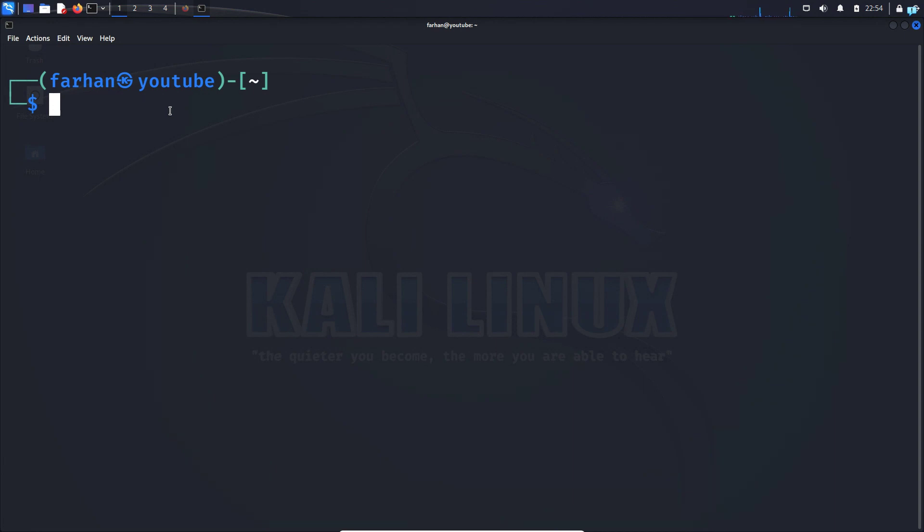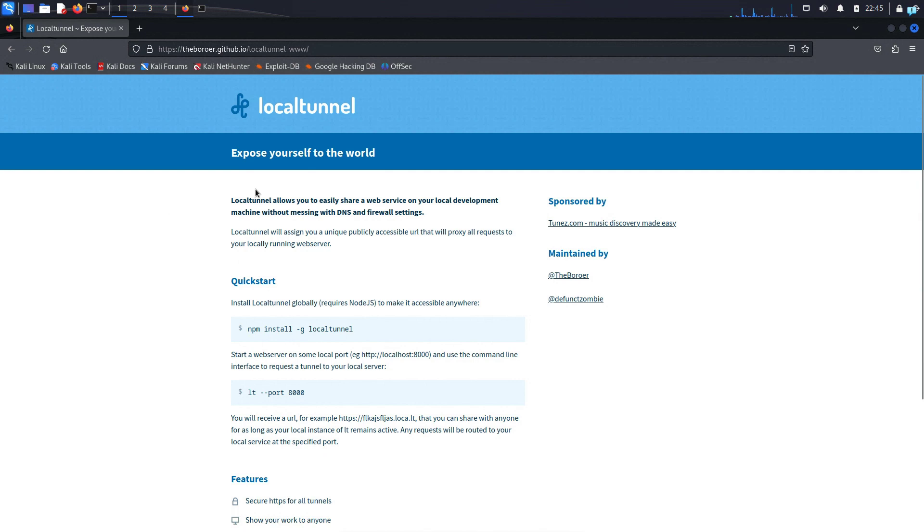In this video, you will be learning how to install and use LocalTunnel on Kali Linux. With LocalTunnel, you can expose your localhost to the internet.